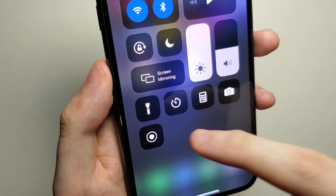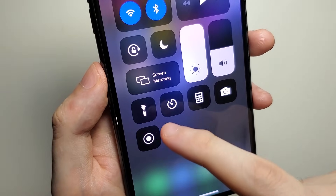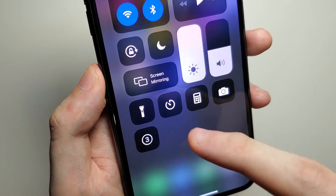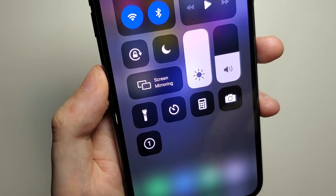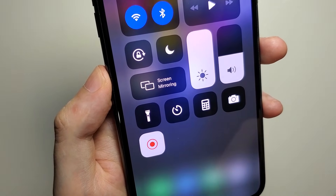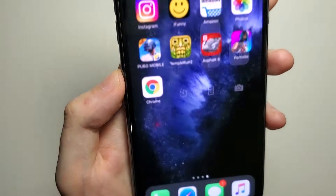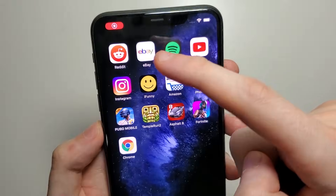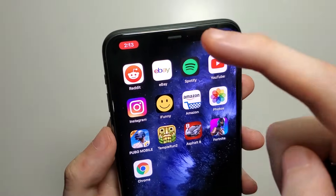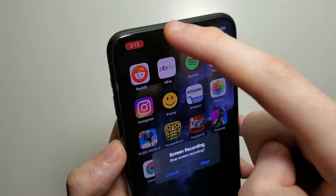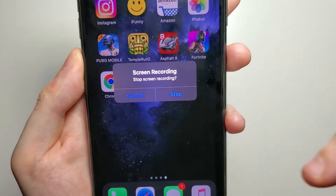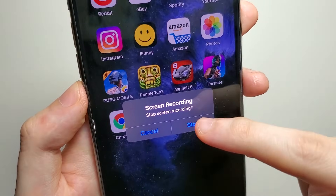An easier way — I'm going to start recording again — is to press right here on the top left. Just press on the red bar and press Stop.